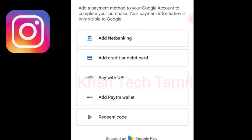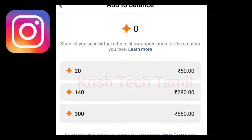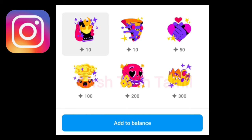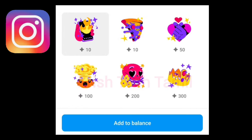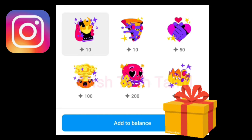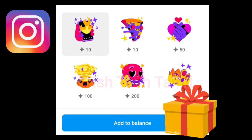If you see the amount, you can send the star back. You can send the sticker to the sticker. If you see the sticker, you will send it. You can send the sticker on the star and send the sticker on the sticker.